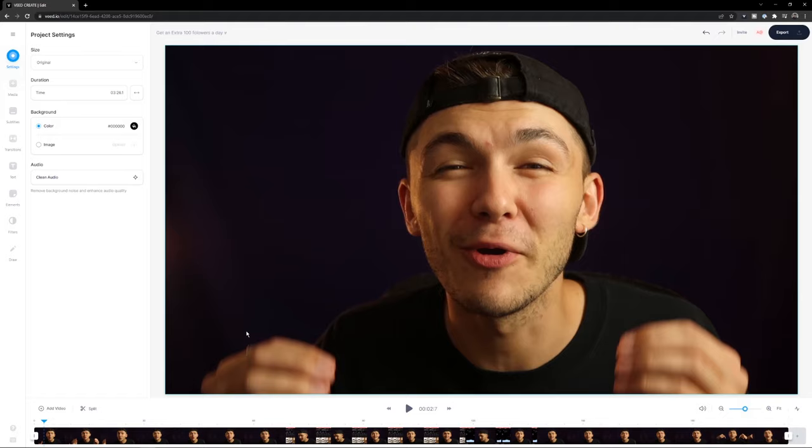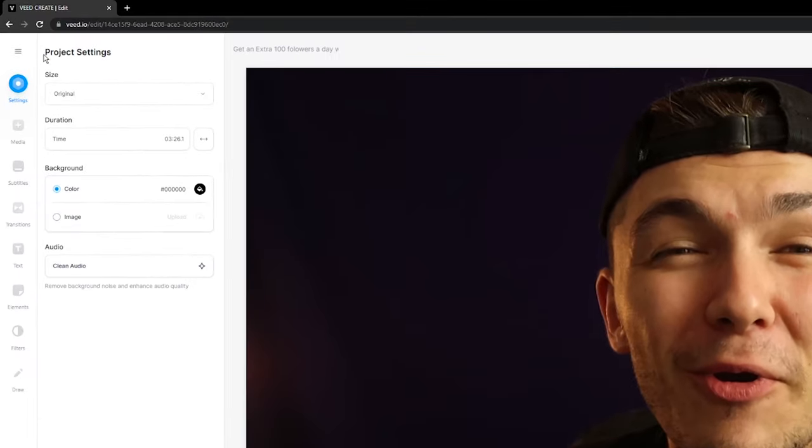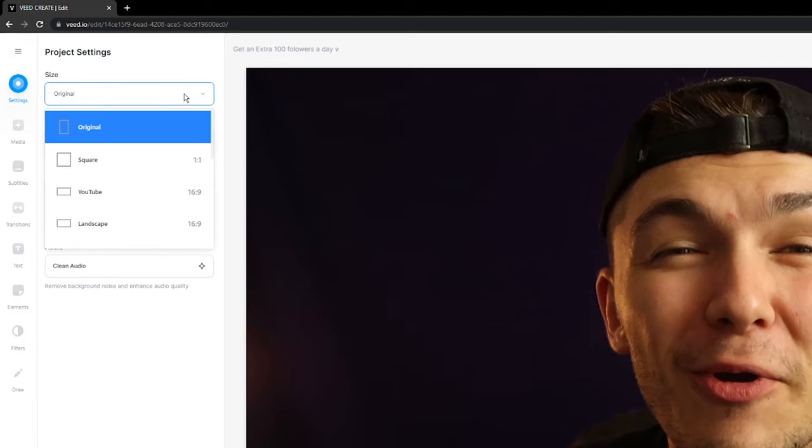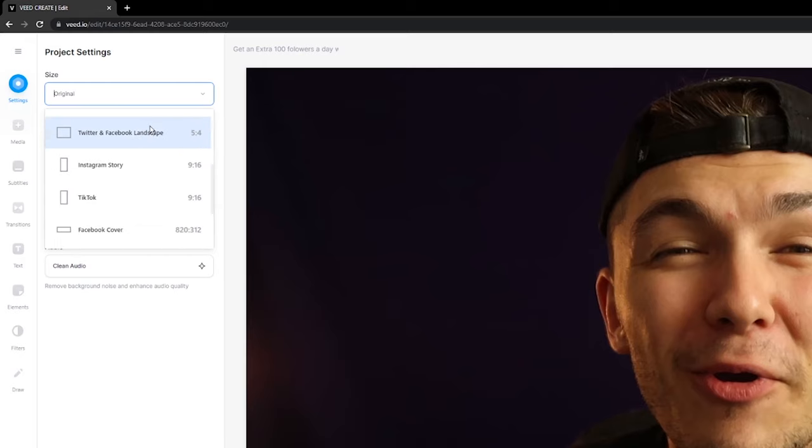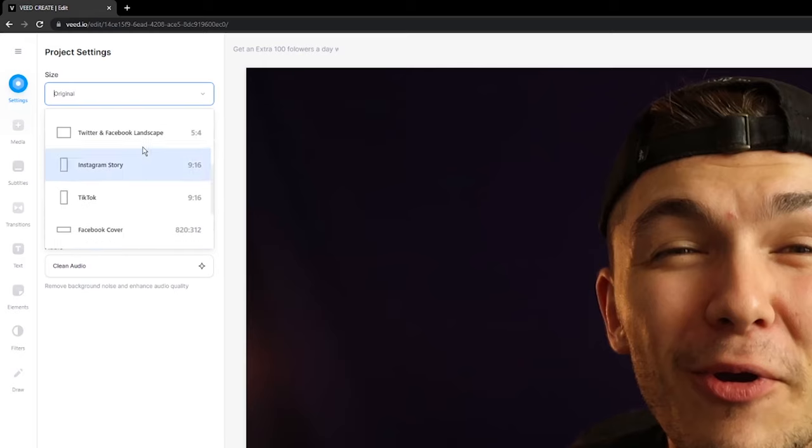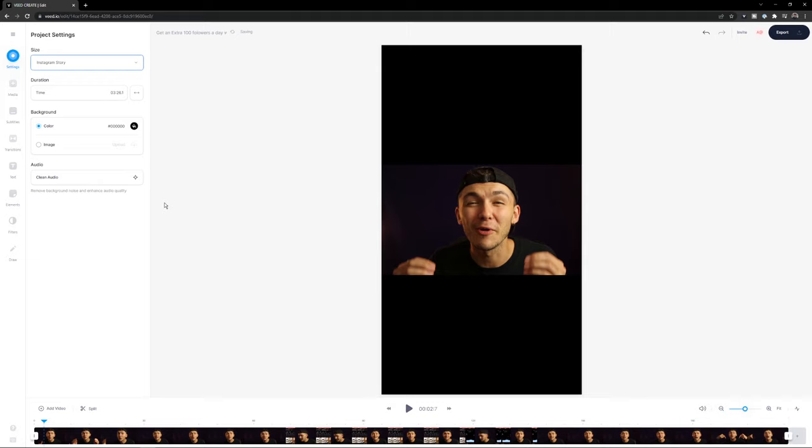And the best thing is this is actually really easy to do. All we have to do is go into the top left under project settings. And here we have the size drop down menu. Now here we currently have original size selected, but if we click on it, we can scroll down and see a bunch of different aspect ratios. We can see the aspect ratio we're looking for. Instagram story or TikTok, the 9 by 16 aspect ratio. It's the same one. Just click select it. And there you go. As you can see now my video is vertical.